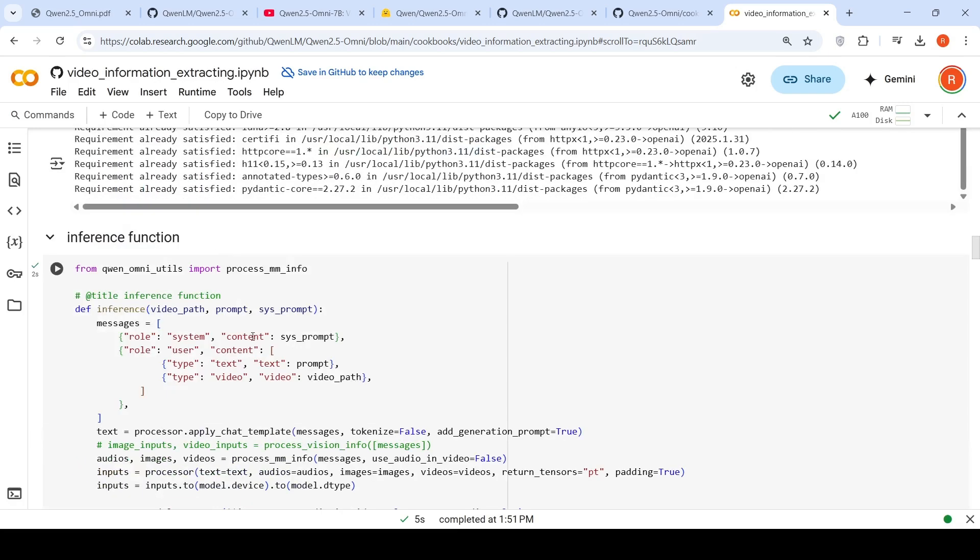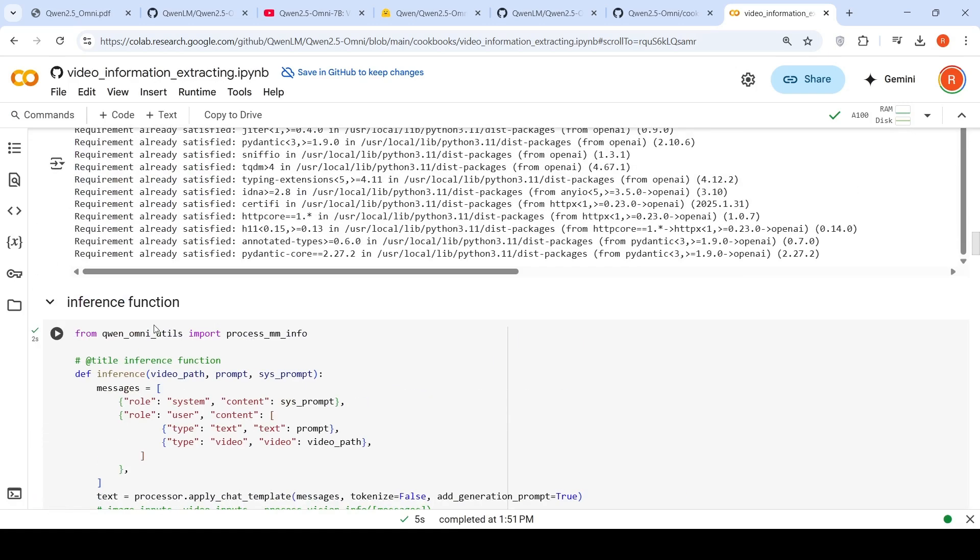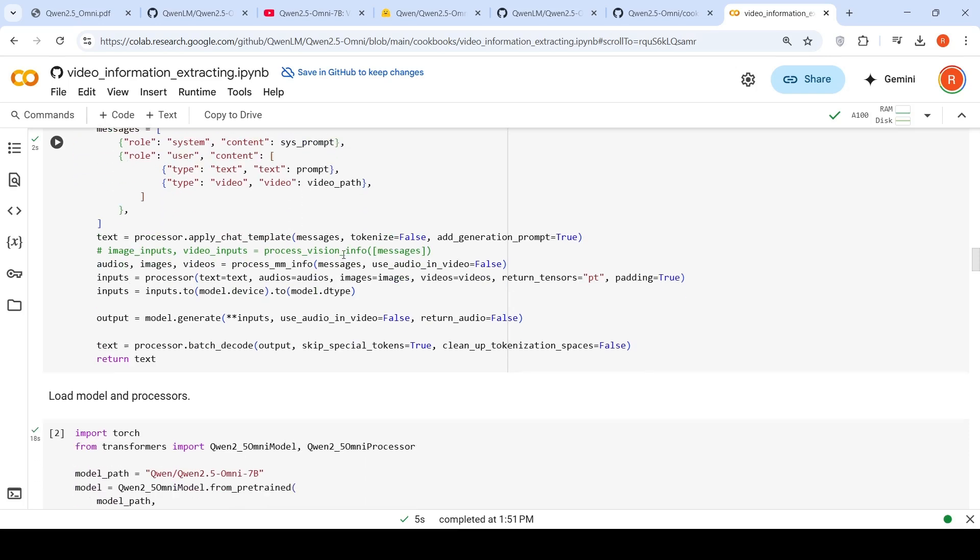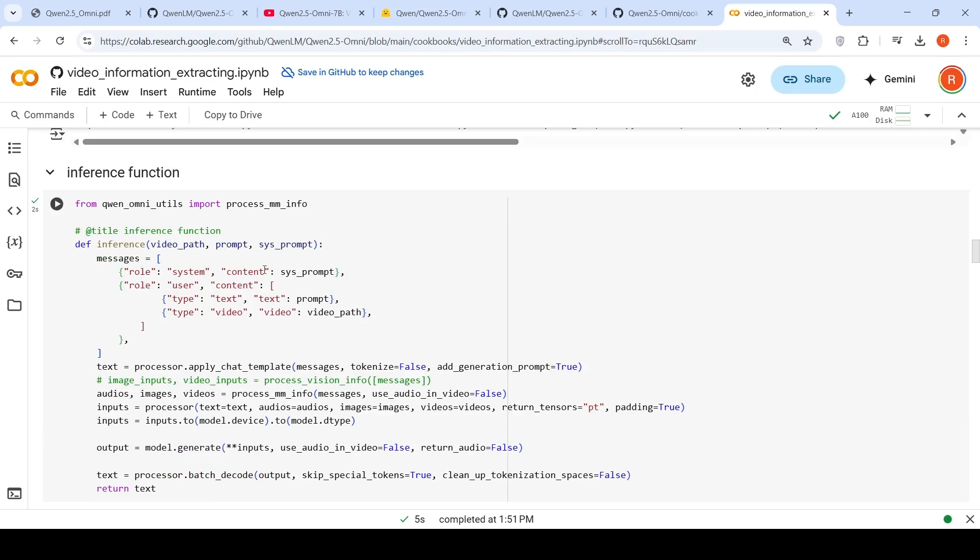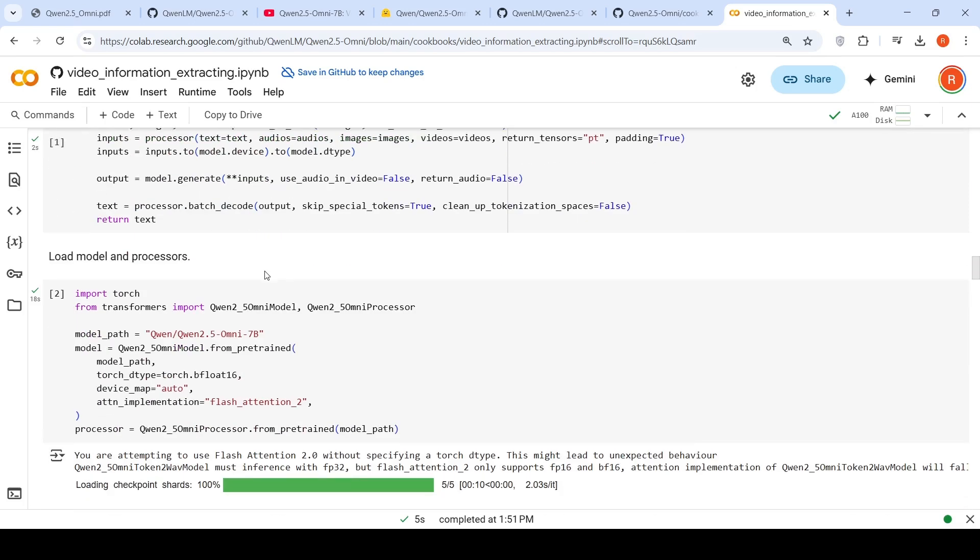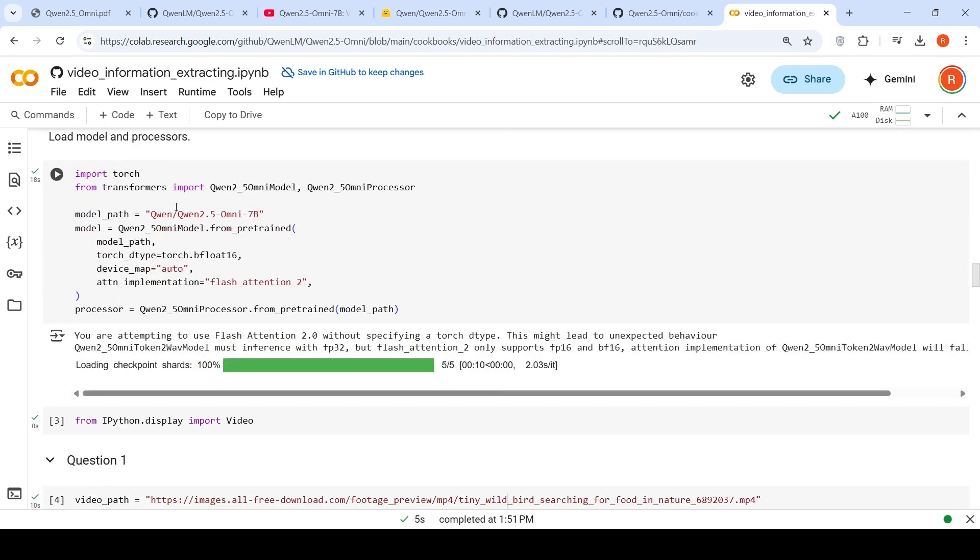They've provided an inference function for video. The system prompt has system content, and the user content has text (your prompt) and the video path. You apply this chat template to your inputs, then use the model to generate output. You process it to get the text output. You're doing video understanding and getting text output. Here you're loading the model.